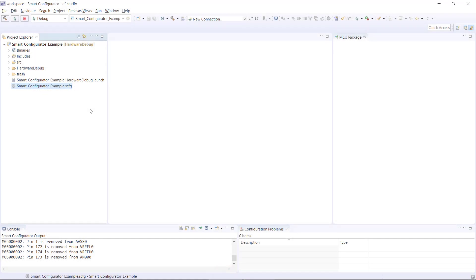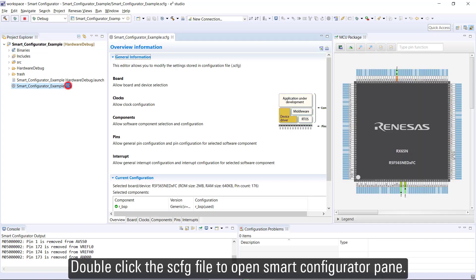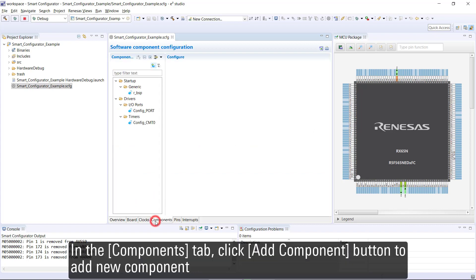The project created in Smart Configurator Example 1 CMT Driver is reused in this video. Double-click the scfg file to open Smart Configurator pane. In the Components tab, click Add Component button to add new component.